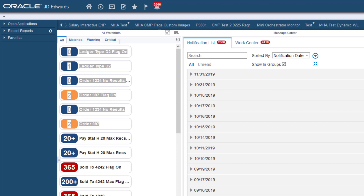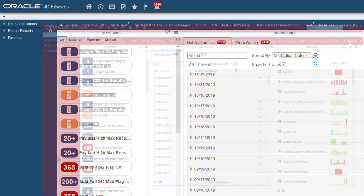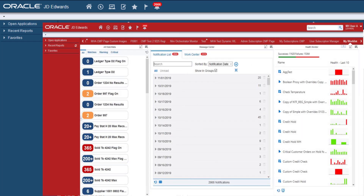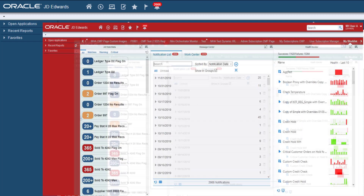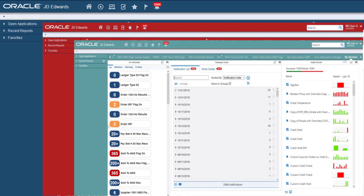Here we are viewing the EnterpriseOne default color scheme, but we can easily change it. For example, DV could be red, PY could be green, and PD yellow.